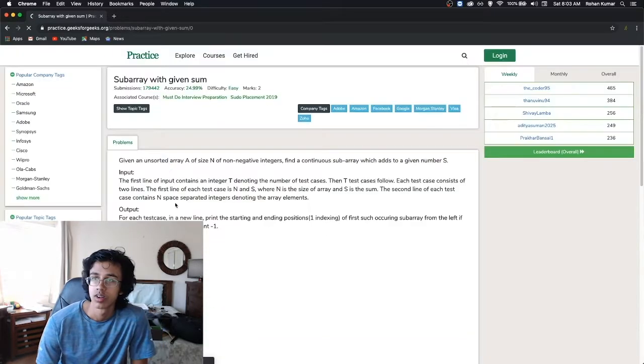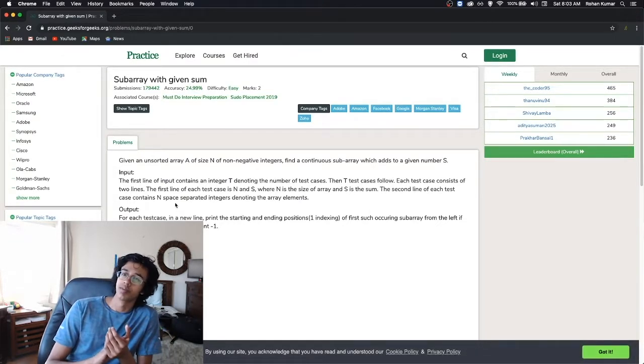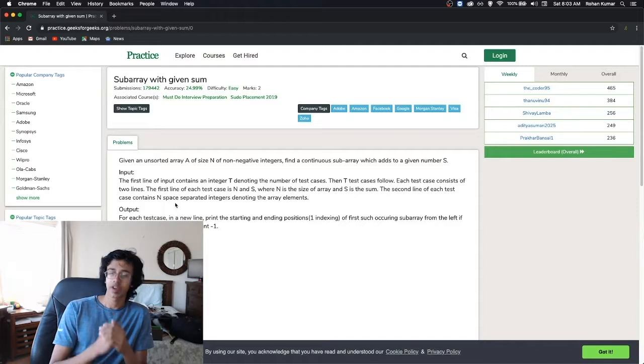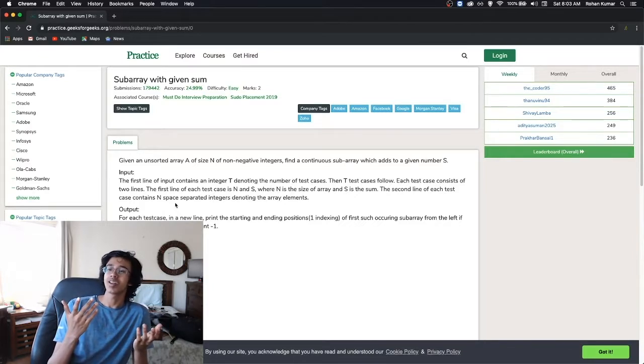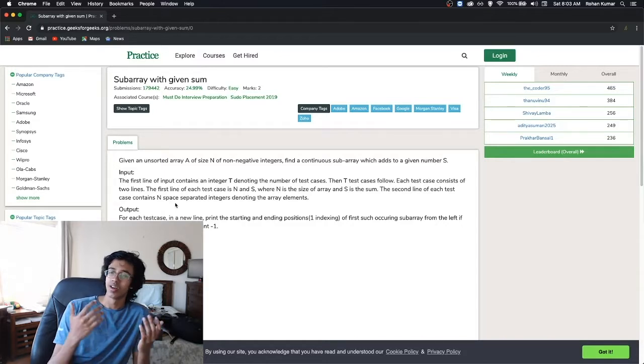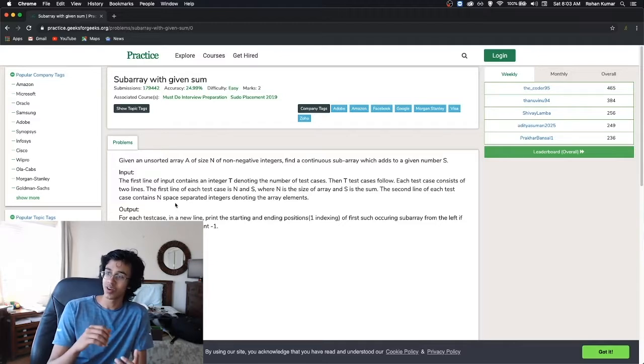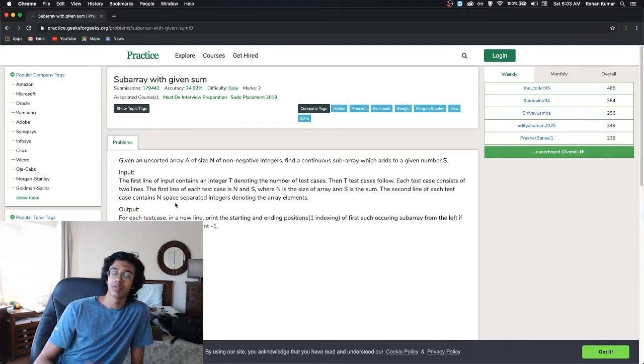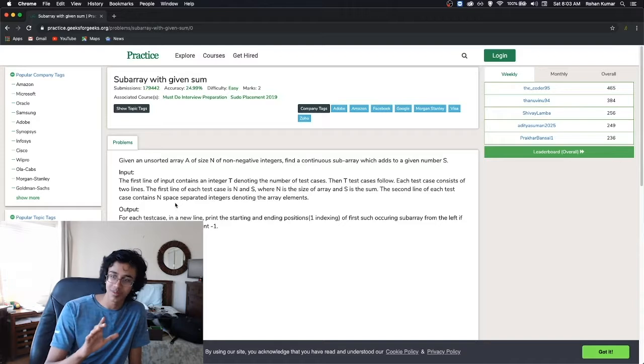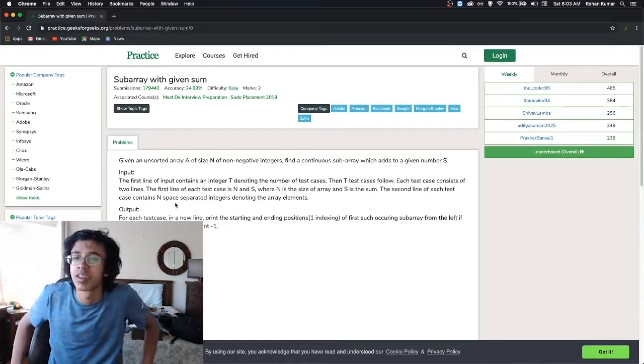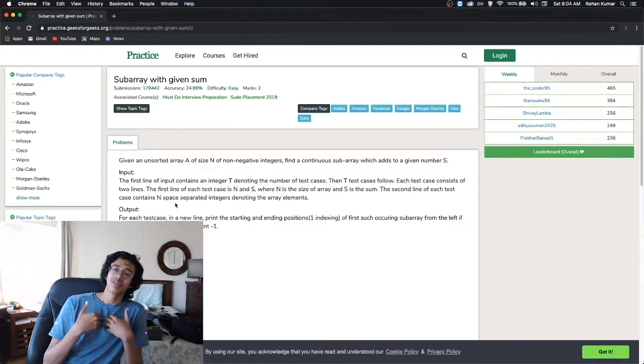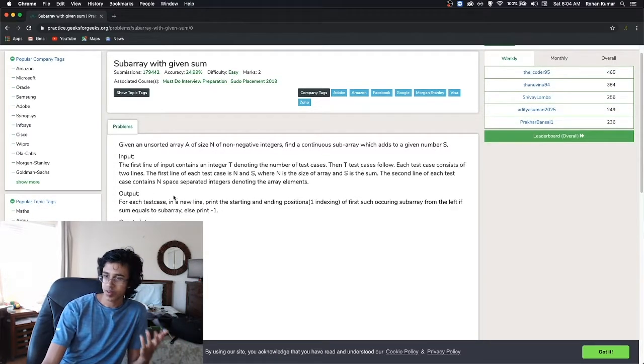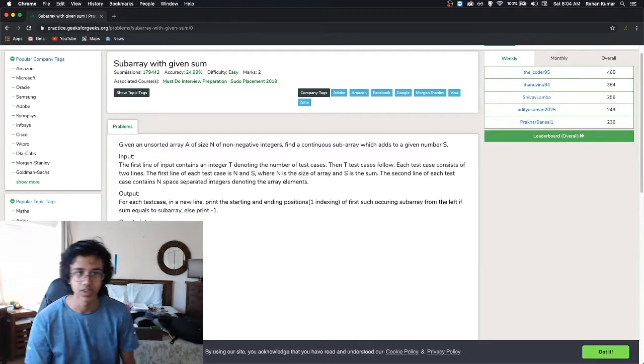Subarray with a given sum. Submissions 179,442 and only accuracy of 24.99? This is difficult to easy? Given an array, an unsorted array A of size N of non-negative integers, find a continuous subarray which adds to a given number S. All right, straightforward, simple, one-line problem statement. Not used to USACO where it's like a 60-line problem statement. I'm already liking GeeksforGeeks. There's literally no extra cows involved. The problem is straightforward, the input is straightforward. So why don't we just jump into this.